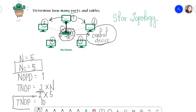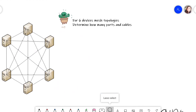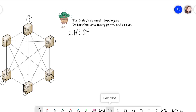So that's the number of cables and ports for star topology. For exercise three, we have a six-device mesh topology. We need to determine how many ports and cables we have. It's a mesh topology with six devices — one, two, three, four, five, and six. So n equals six nodes or workstations.